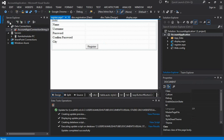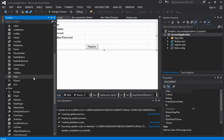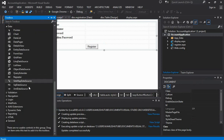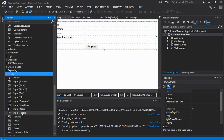Now it is time to place form elements. First, we are placing a submit button and a reset button, and changing their properties values as needed.